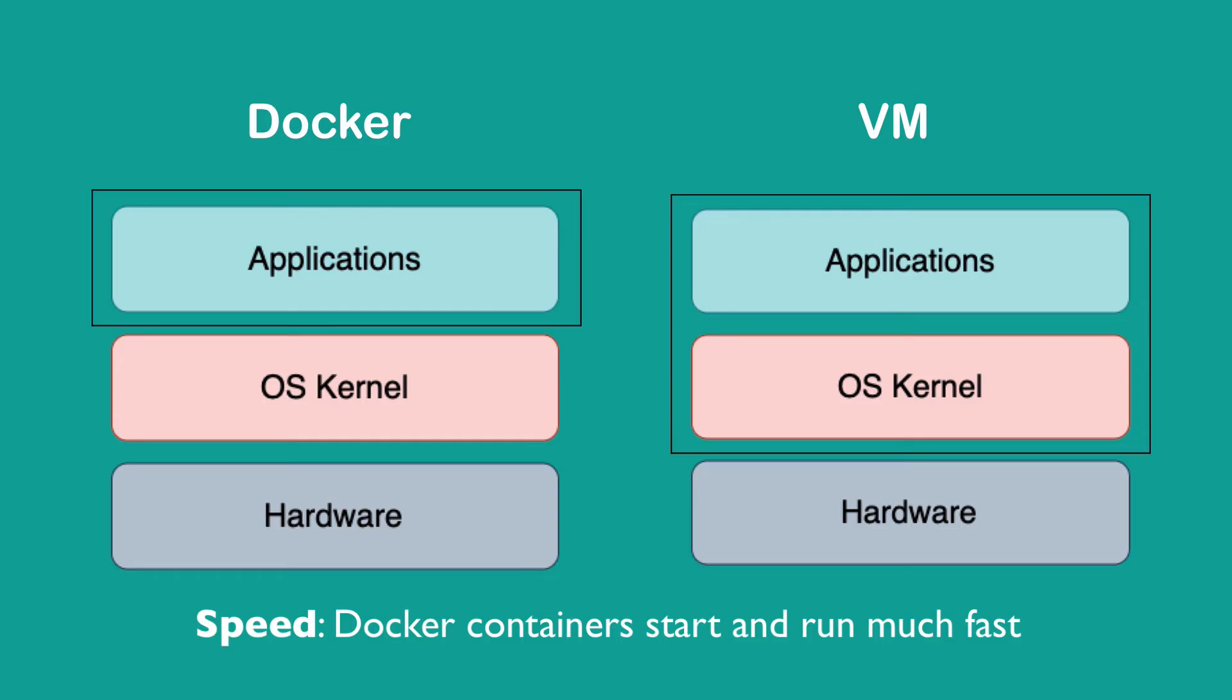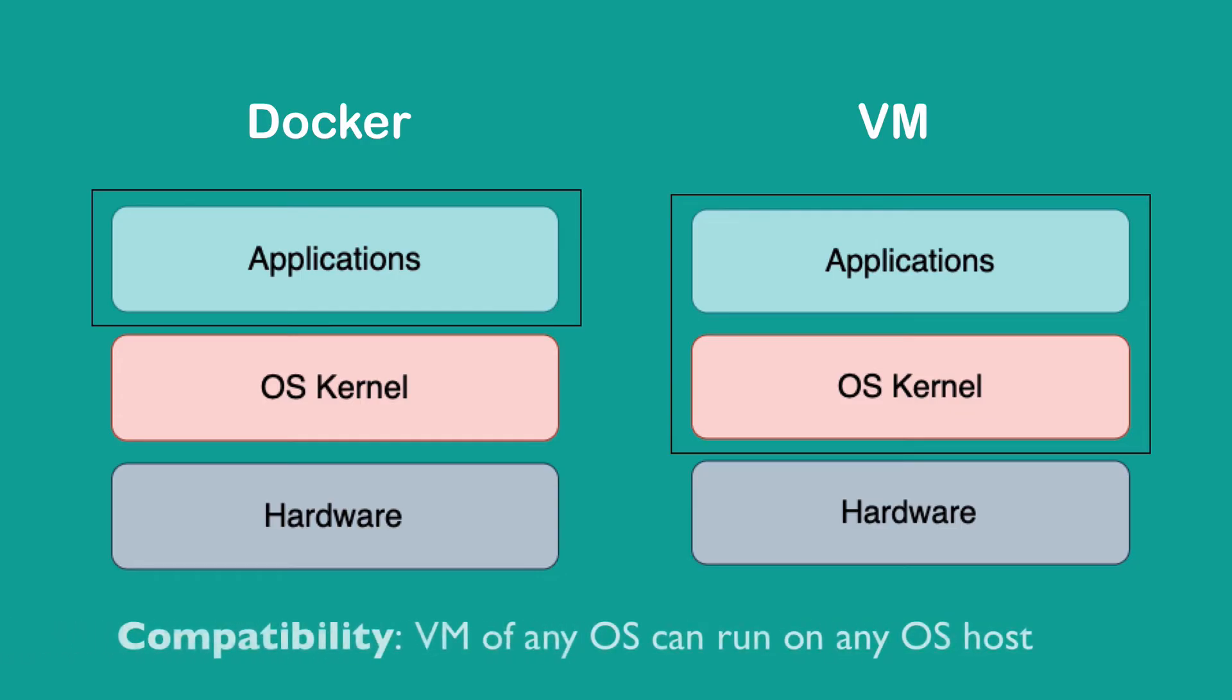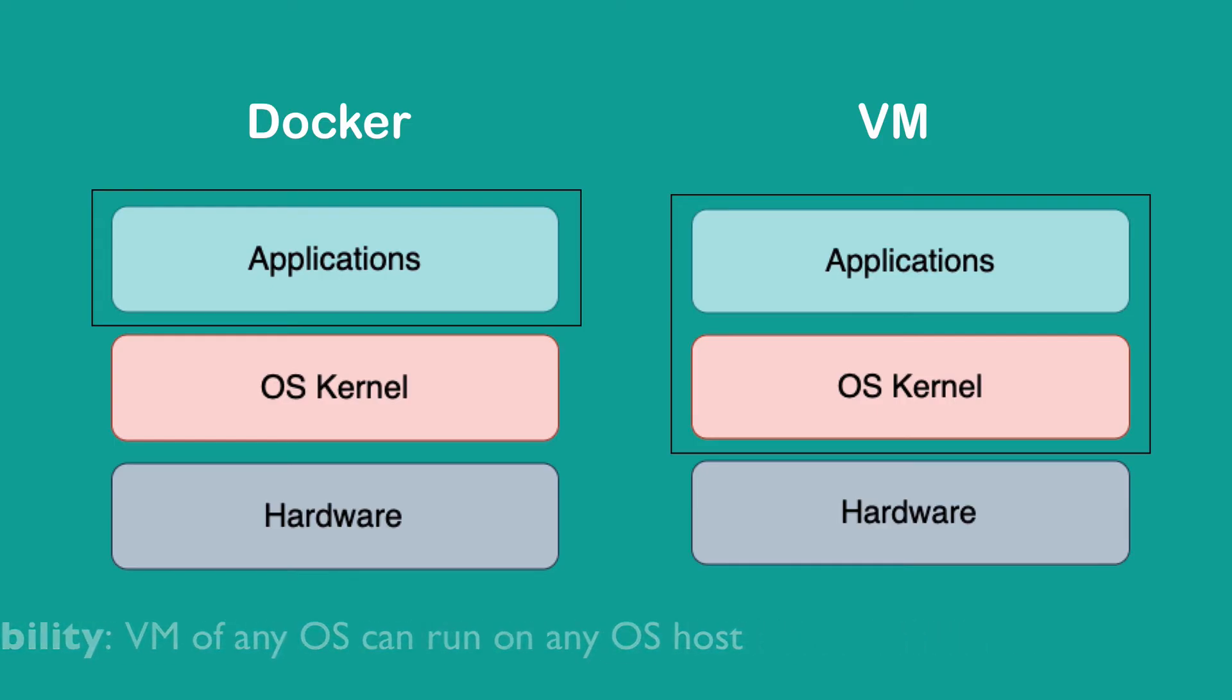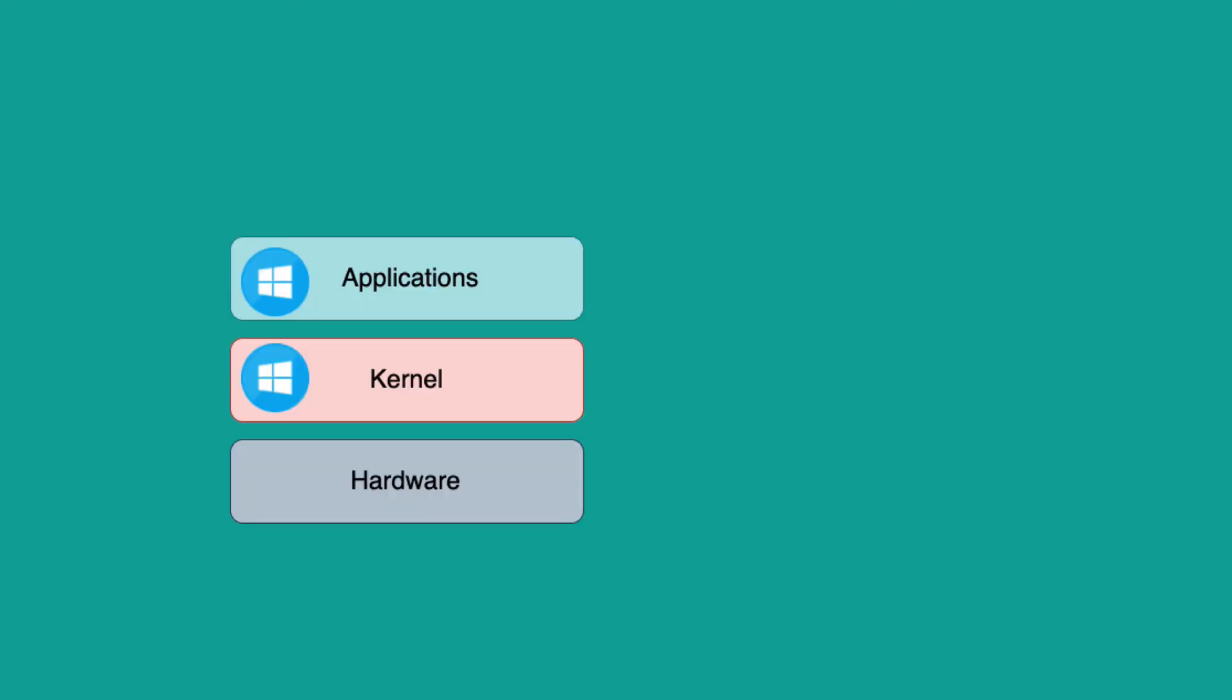The third difference is compatibility. You can run a virtual machine image of any operating system on any other OS host, but you can't do that with Docker. What's the problem exactly?